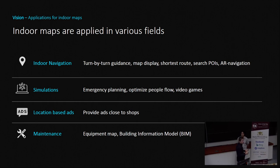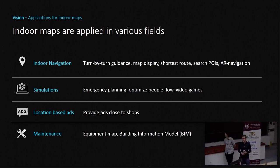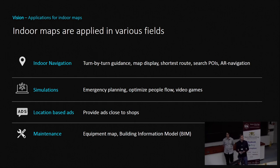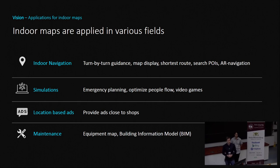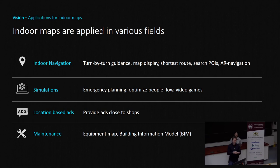We picked four areas of typical applications. First, indoor navigation — everybody knows a navigation system outdoors, but indoors they're still rare. Second, simulations and emergency planning on maps. Third, advertising, which is interesting for businesses that have maps. And fourth, maintenance work — for example, if a light bulb isn't working properly, a facility manager can use the map to locate it and request a repair.